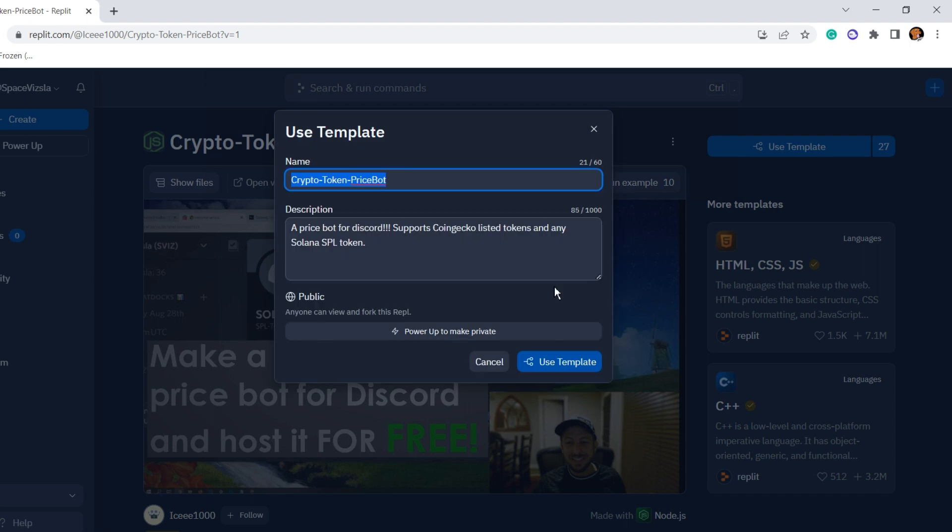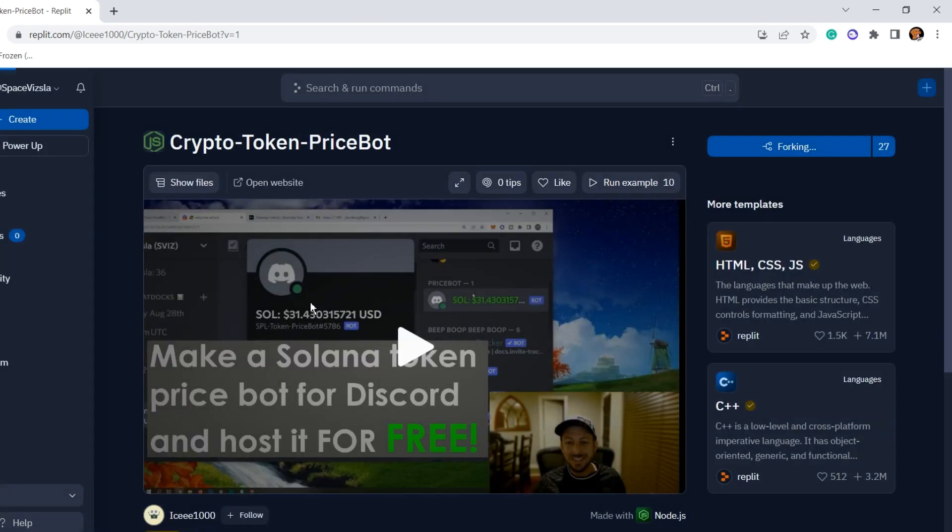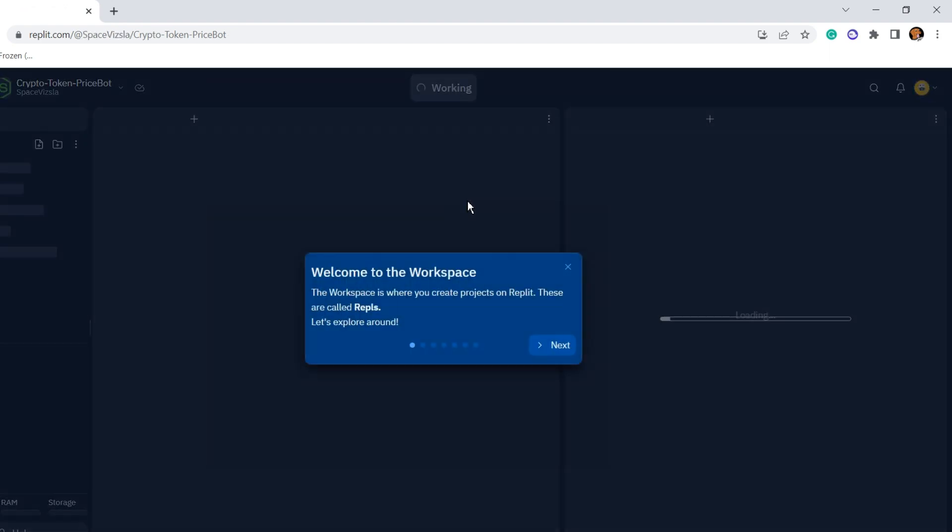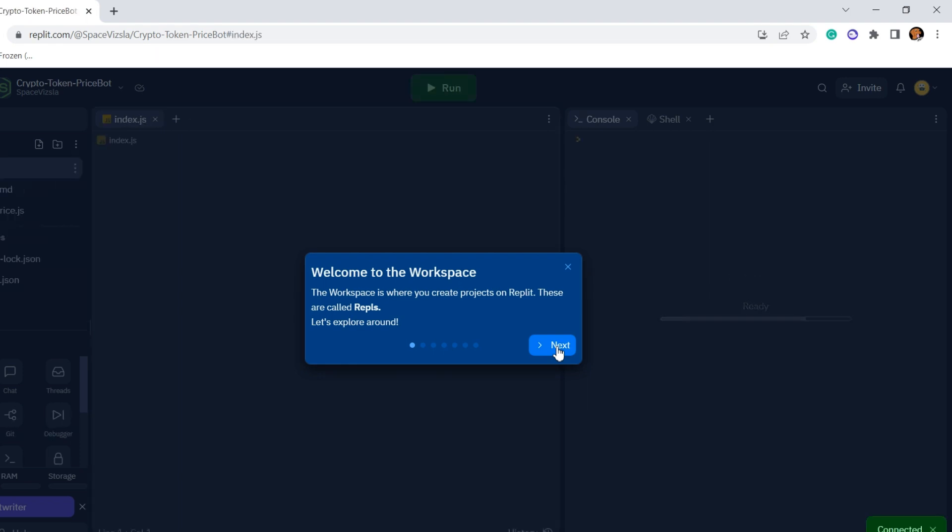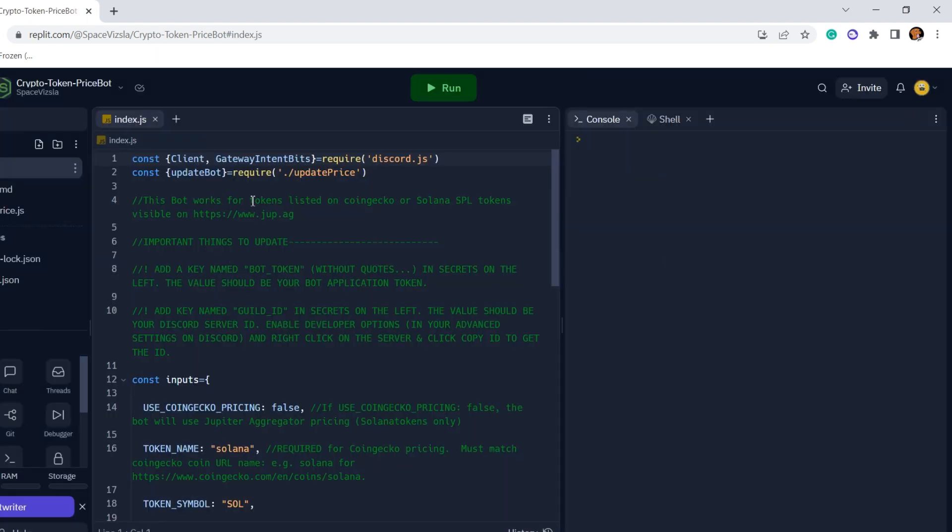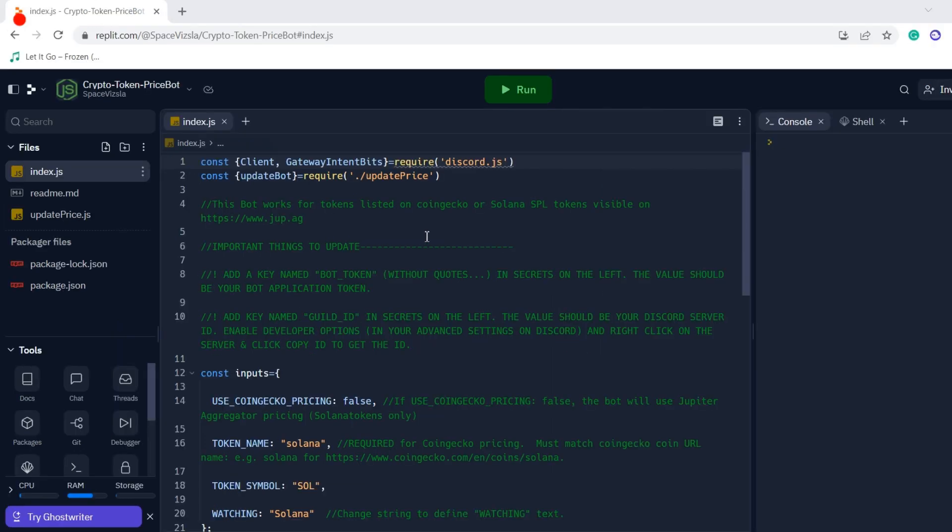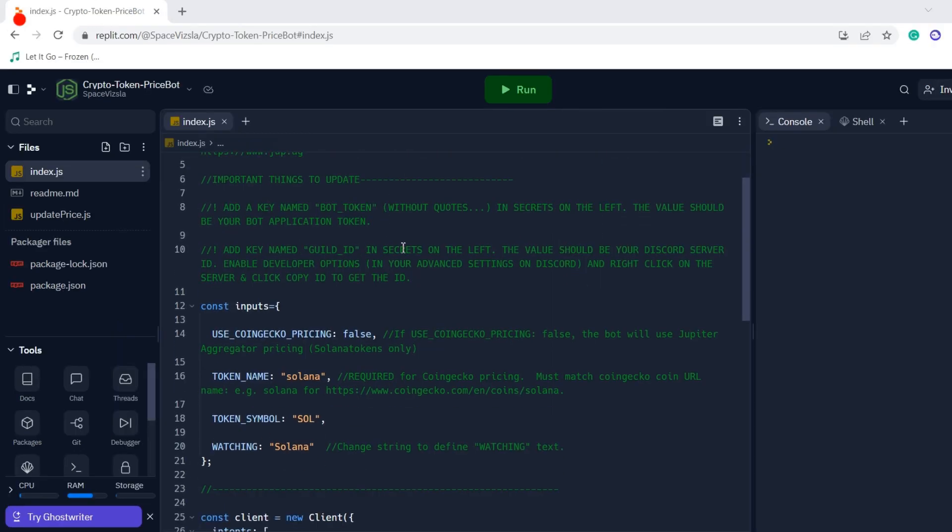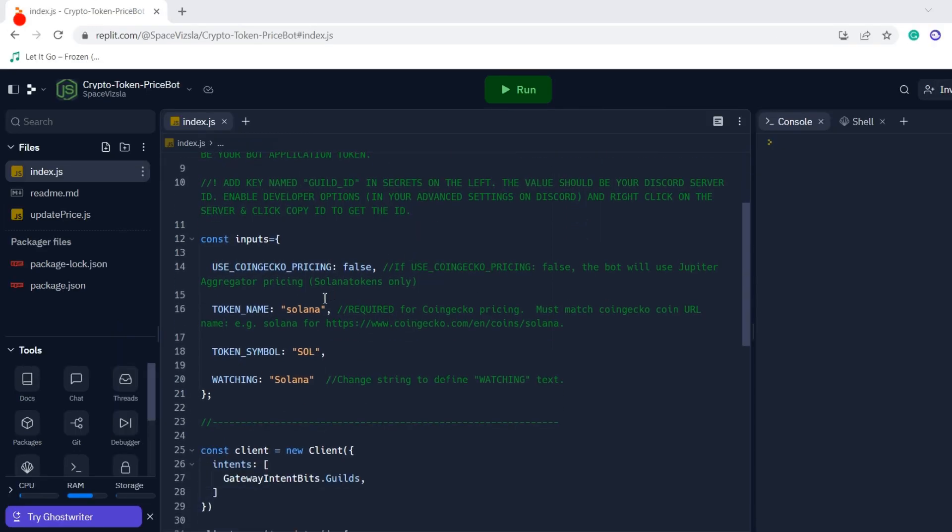And you'll see this template right here. This is what you're going to want to fork. This has all the code in it that you need to instantly launch a price bot. We'll hit use template there, it will set it up. If you're new to Replit there'll be some things to skip through and click through, but voila, this is the code for the bot.